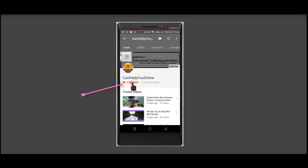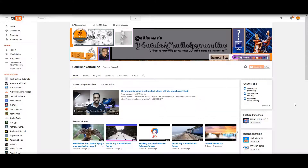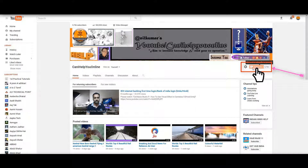Subscribe to my YouTube channel, can I help you online, and press the bell icon to watch my latest videos. Click the red subscribe button on my YouTube channel helpyouonline.